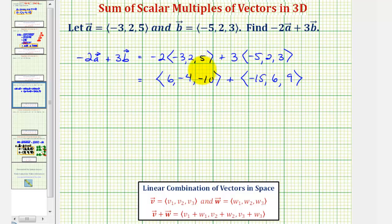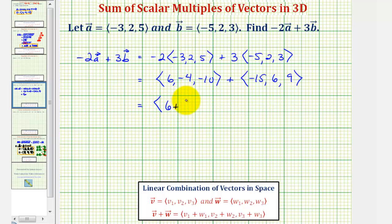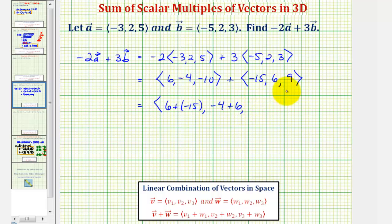And now to find this sum, we'll have the x components, y components, and z components. So for the x component, we'd have six plus negative fifteen. For the y component, we'd have negative four plus six. And for the z component, we'd have negative ten plus nine.